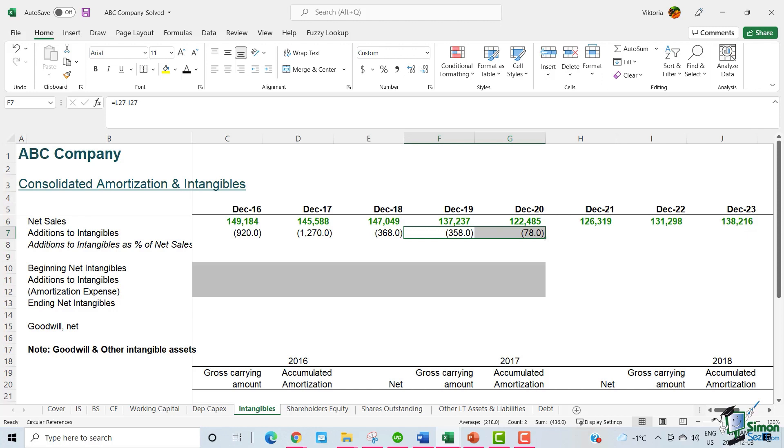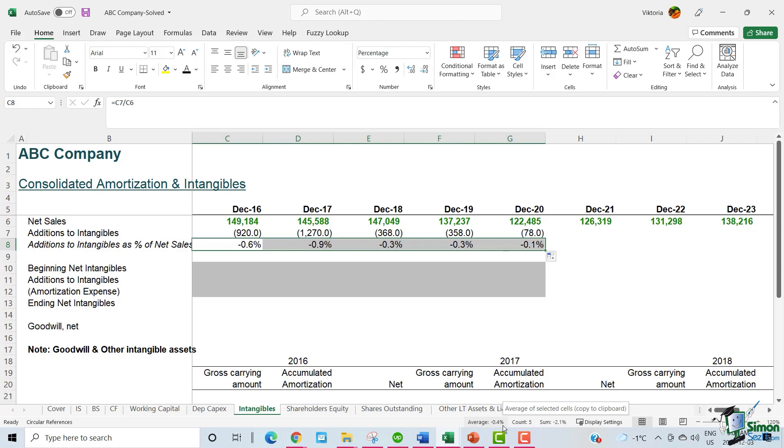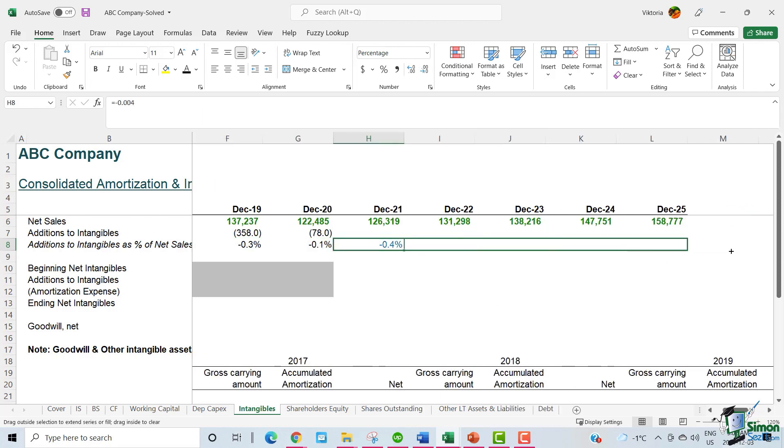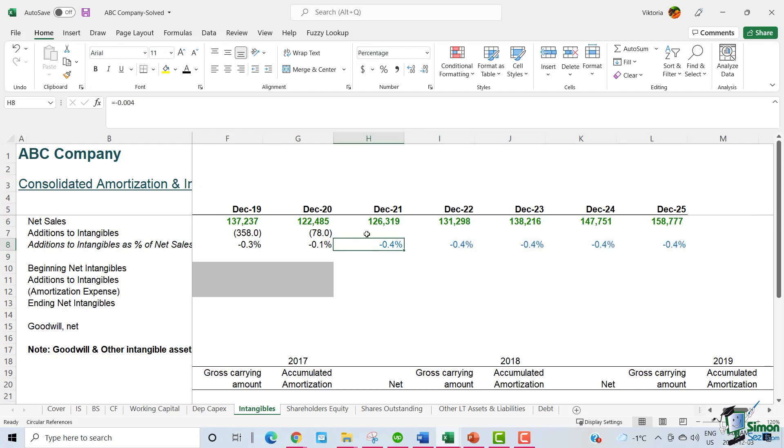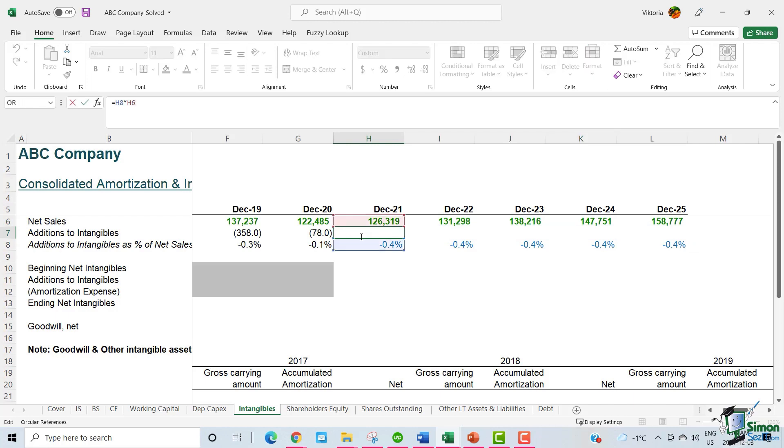Now that we have the historical additions to intangibles, we can calculate the additions to intangibles as a percentage of net sales. The average is around 0.4% and we can apply this average to the future years.